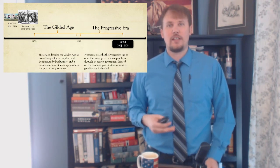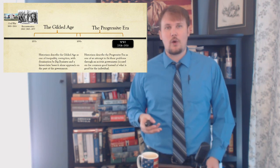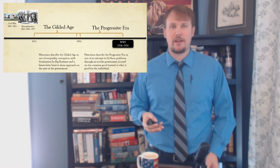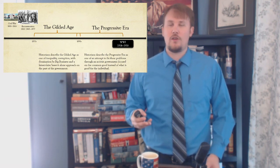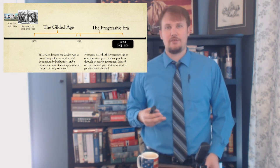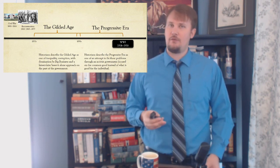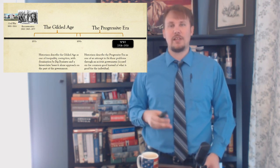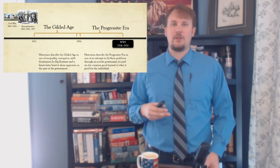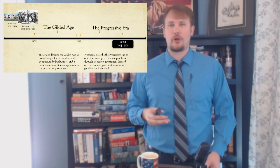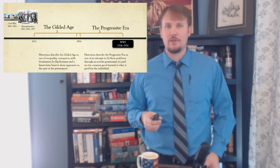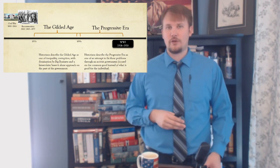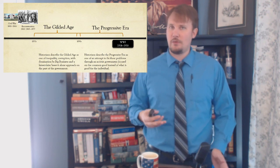In summary, whether rightly or wrongly, historians have branded the Gilded Age as one of inequality, corruption, and domination by big business, with a laissez-faire, leave-it-alone approach by the government. The Progressive Era they view as an attempt to fix these problems through an activist government focused on the common good, instead of what's good for the individual. However, the way historians describe both eras is probably extreme in both directions — the Gilded Age was not all about corruption and greed, while the Progressive Era was not all about enlightened rule by government. The truth is probably somewhere in the middle, so keep that in mind as we learn about history throughout this course. A lot of times, the truth lies in the middle of what people tell you.